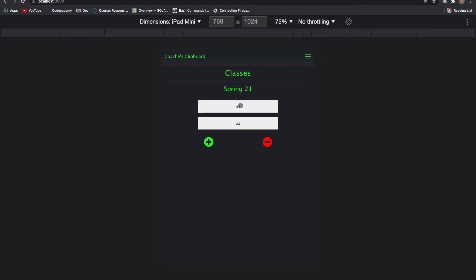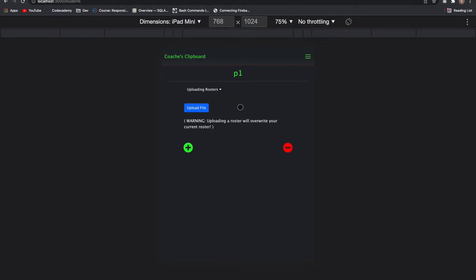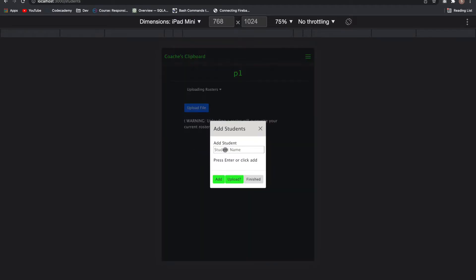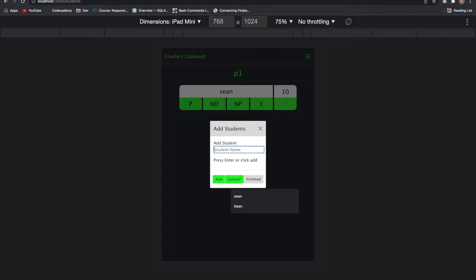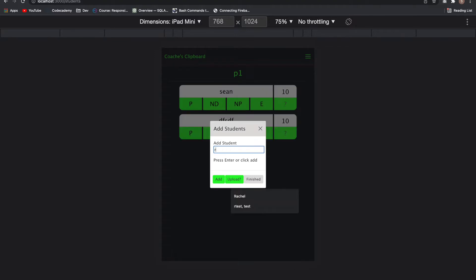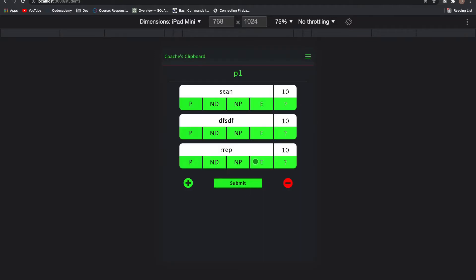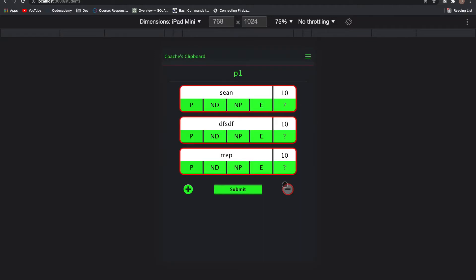And if I click on the class itself, it'll take me to an area where I can upload a roster or I can add them manually. So if I add it on manually, it would just keep adding whatever you're typing in. And then you can delete students in the same way.